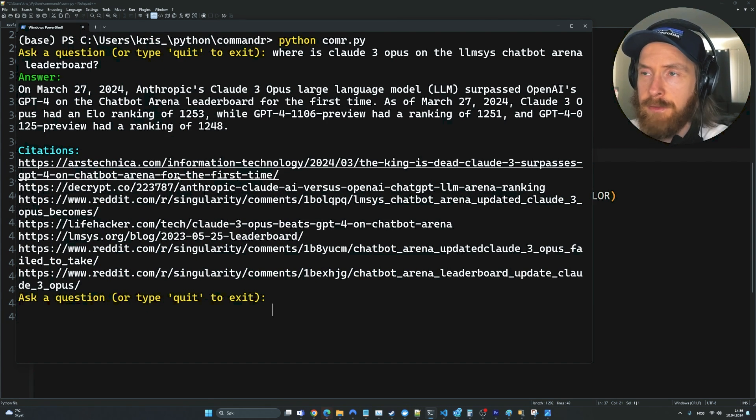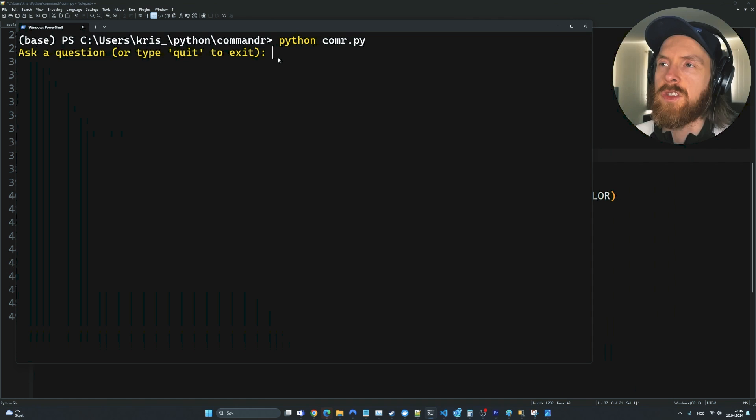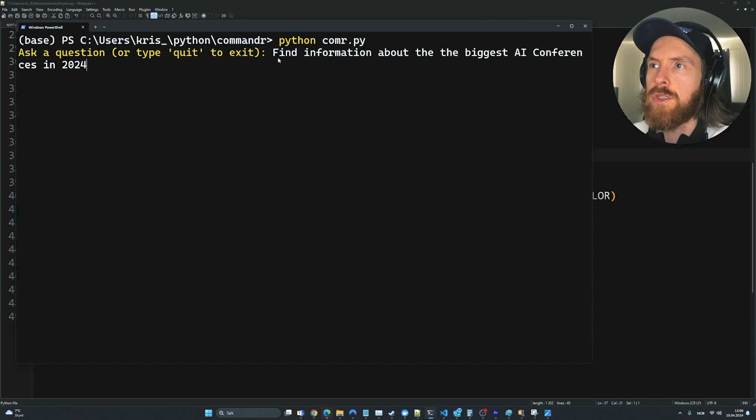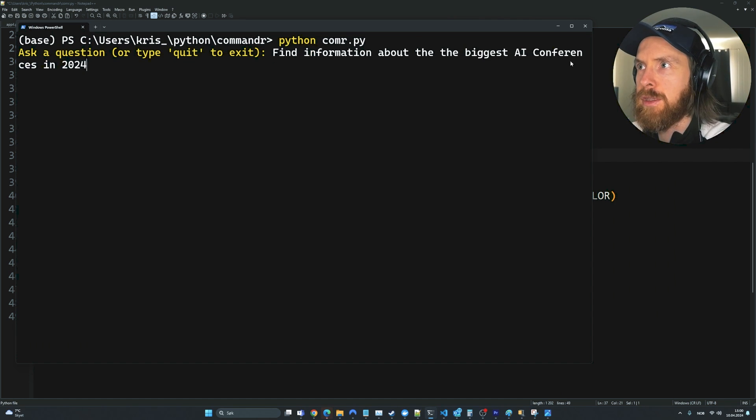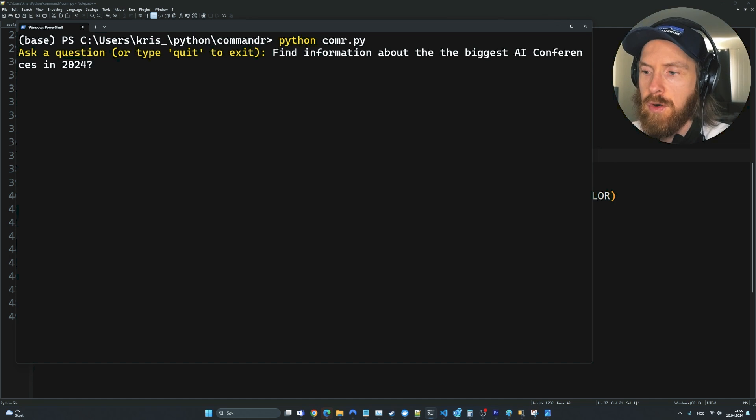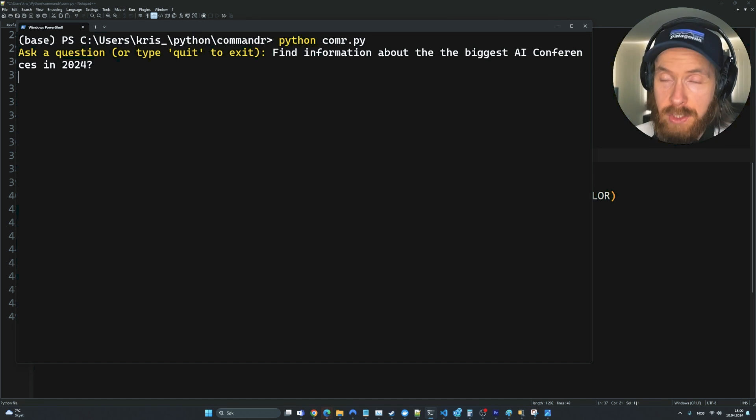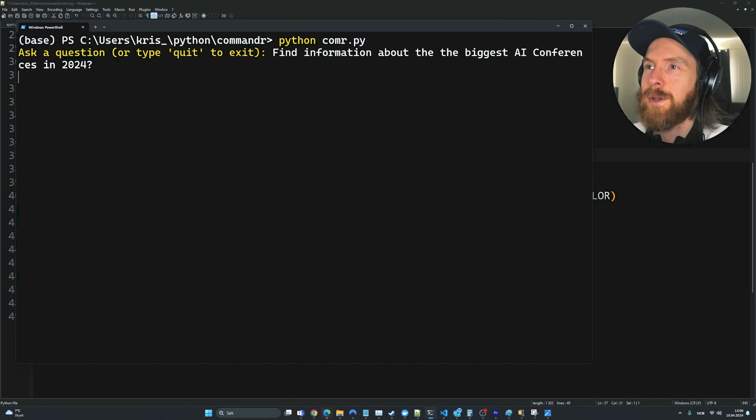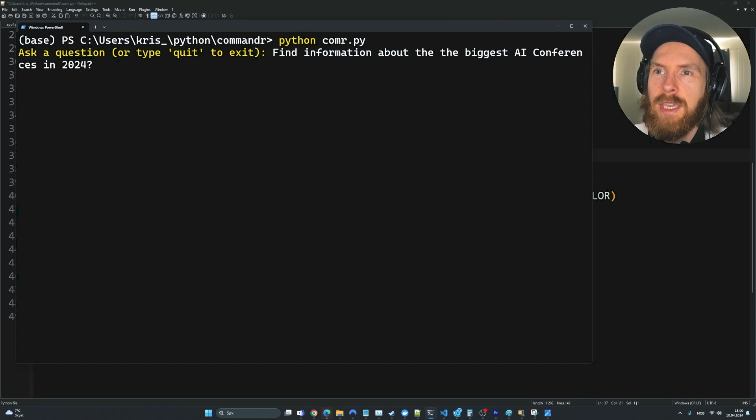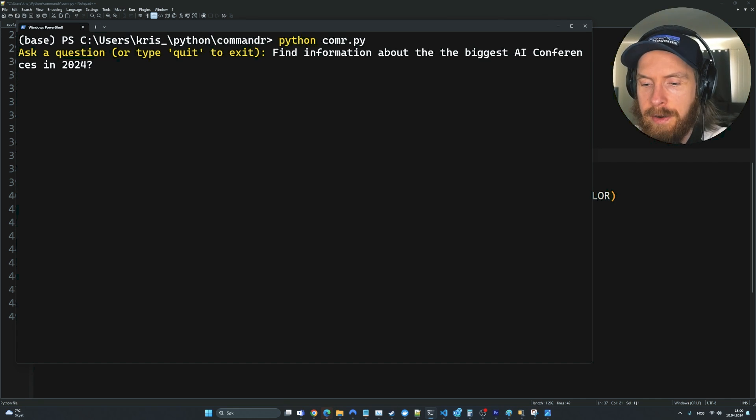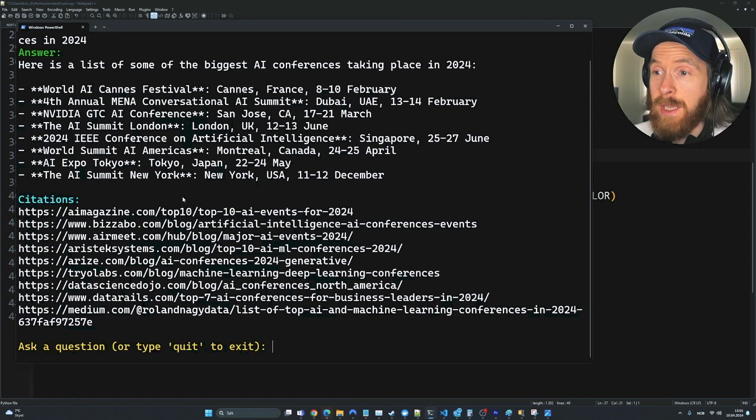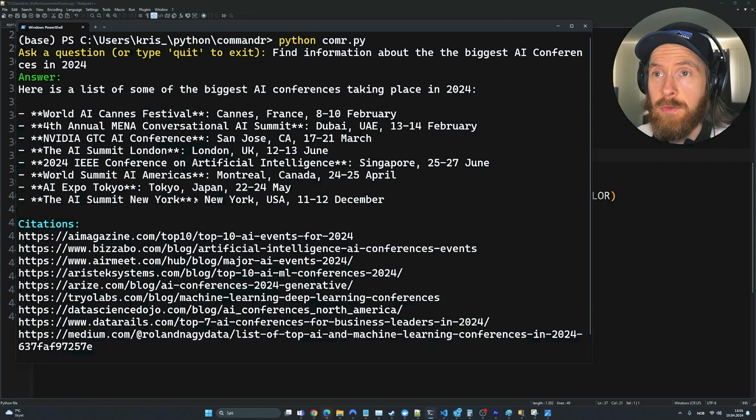Let's try a different query. So let's say I wanted to do some research and find information about the biggest AI conferences in 2024. So let's see what we can get here. I haven't tried this. Let's see if we can get anything useful here.